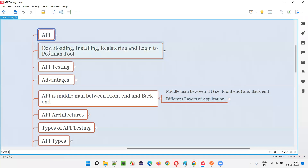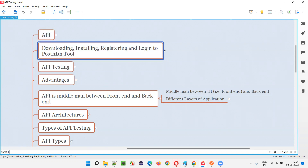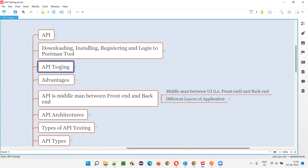So far, we have completed these topics in this training series. The first one is what exactly is API — I explained that in detail, and without that you cannot move further. Then I showed you how to download, install, restart, and log into the Postman tool so I can practically demonstrate API testing. After that, in the previous session, I covered the different advantages of performing API testing and why we have to perform API testing in real time. These are the four topics completed so far.